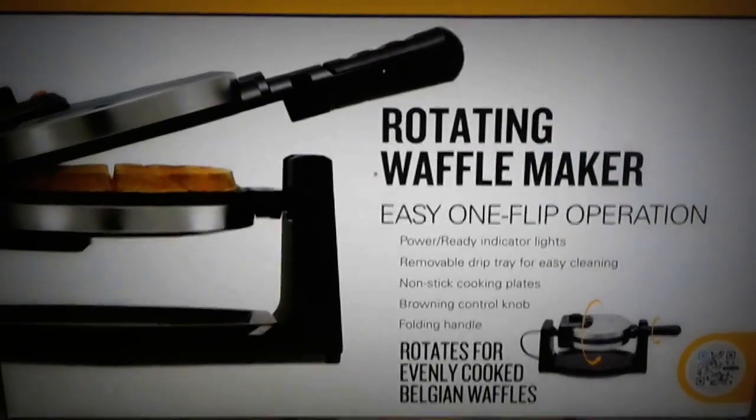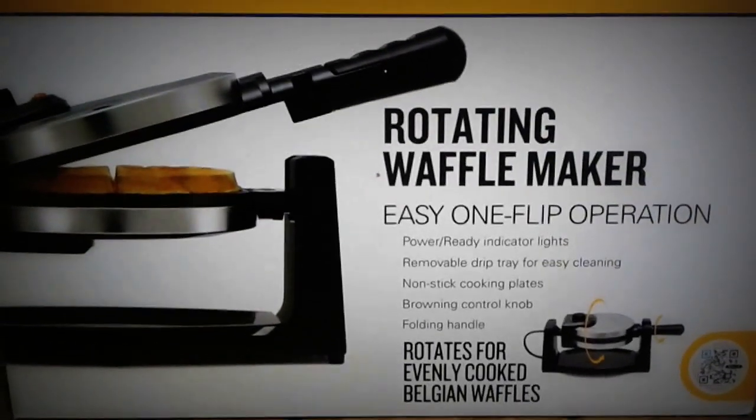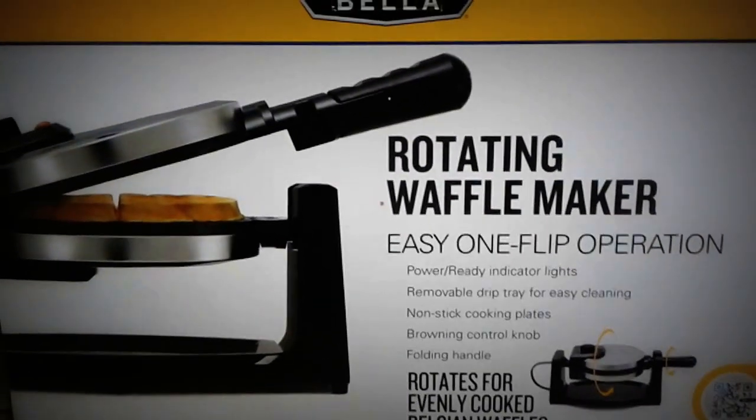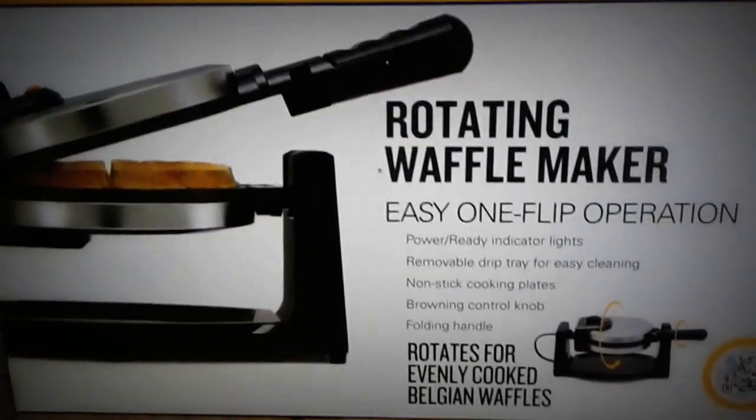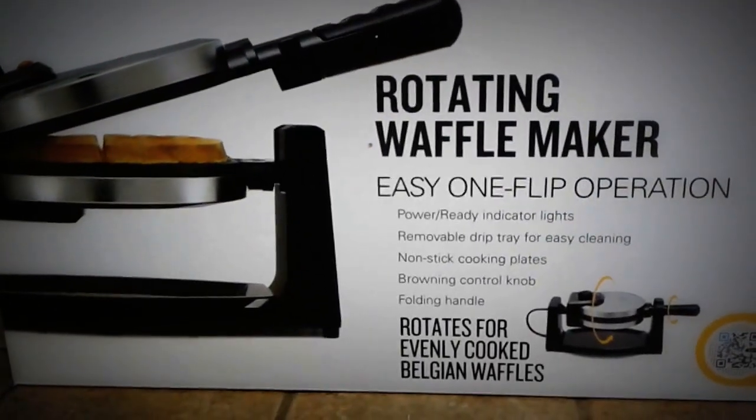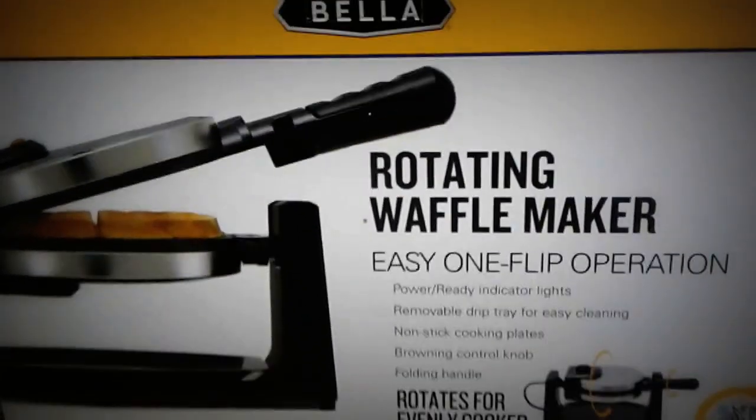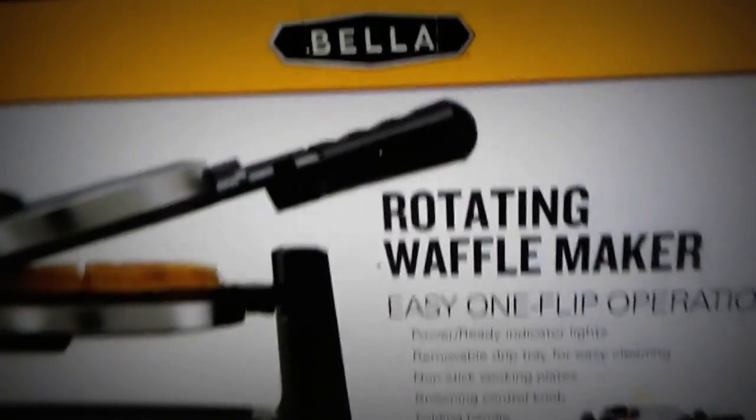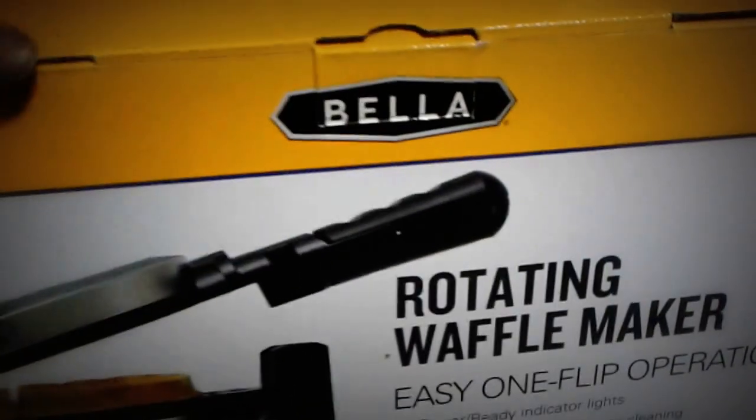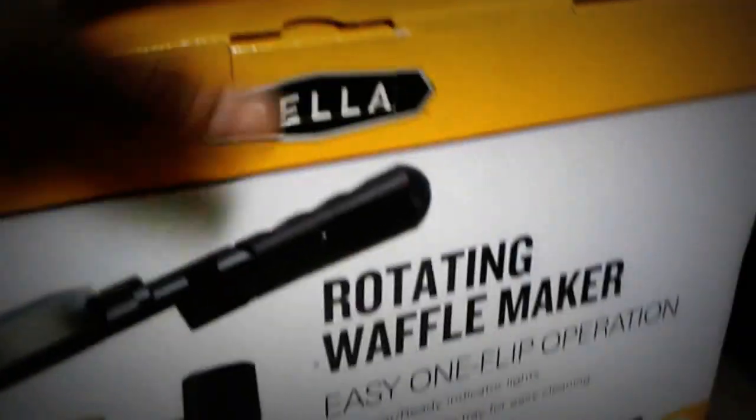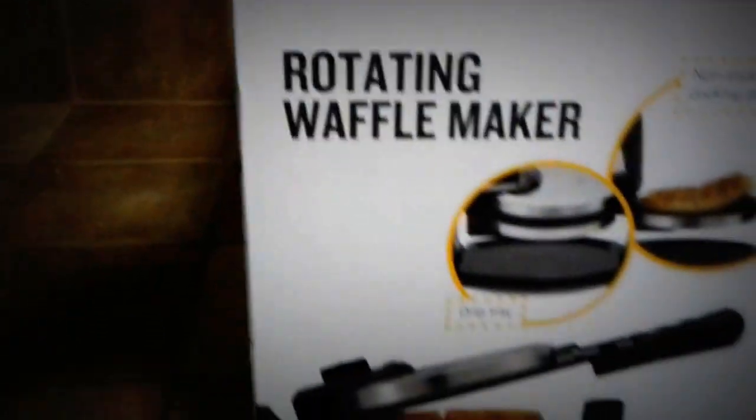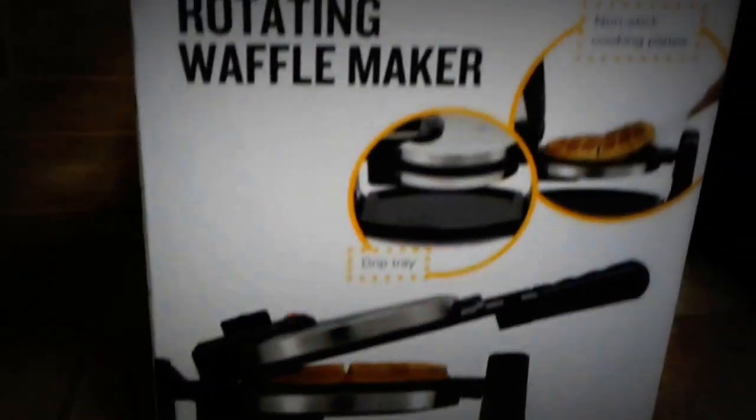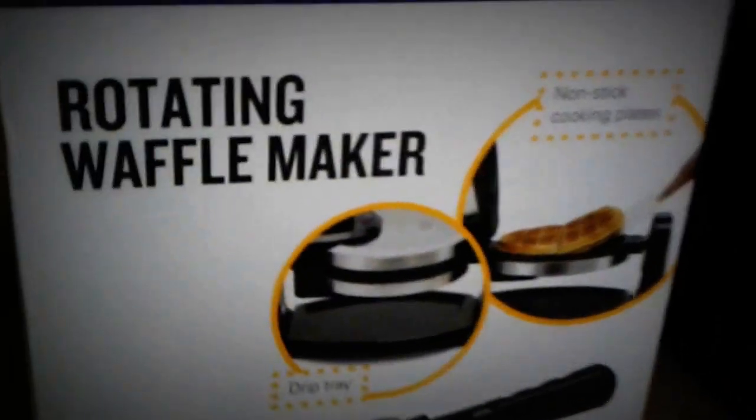What's up guys, Benret here. Today I'm going to be unboxing a Bella rotating waffle maker. Let's see what it looks like. There's the box, pretty standard box. One side is English, you got some of the waffle technique things.